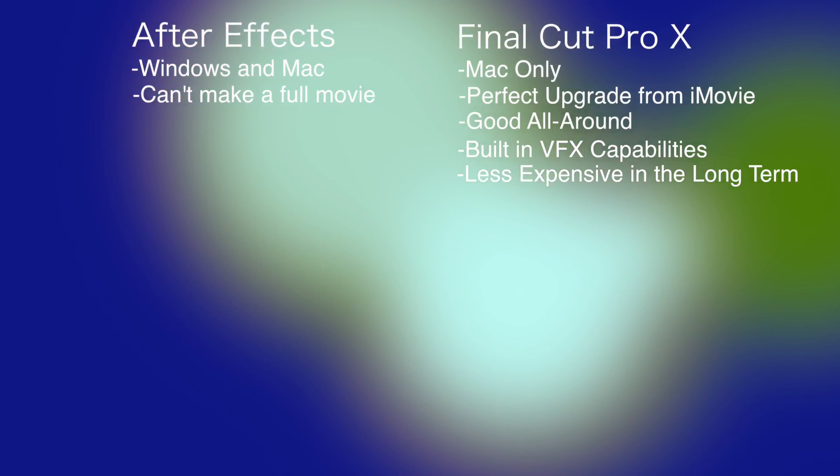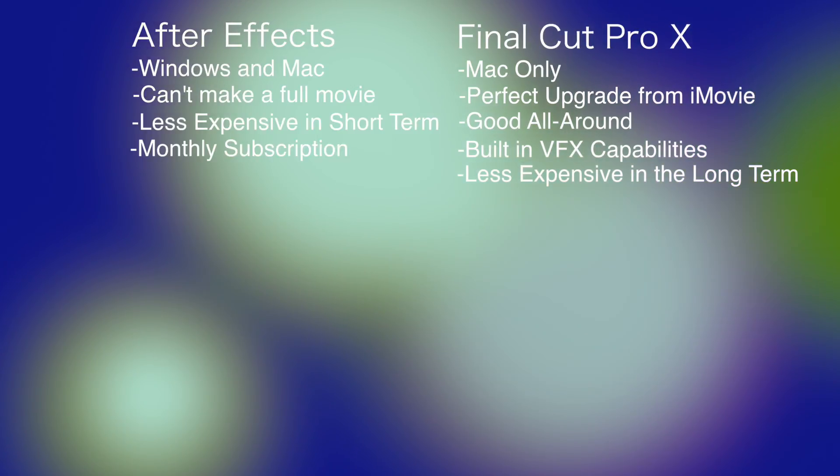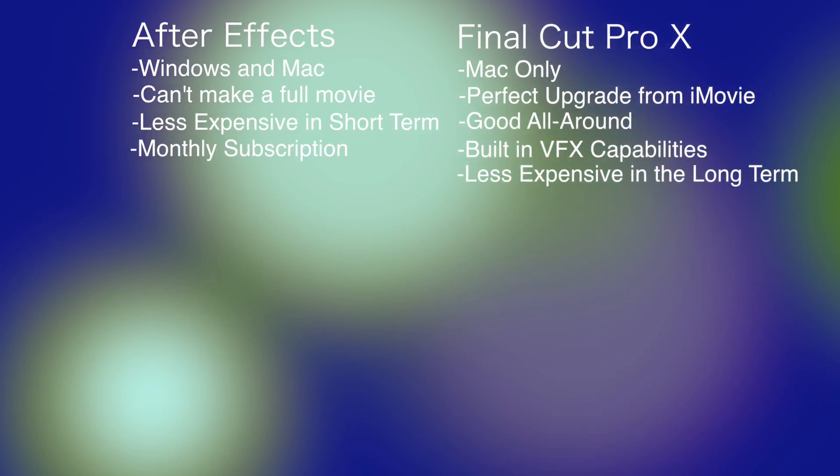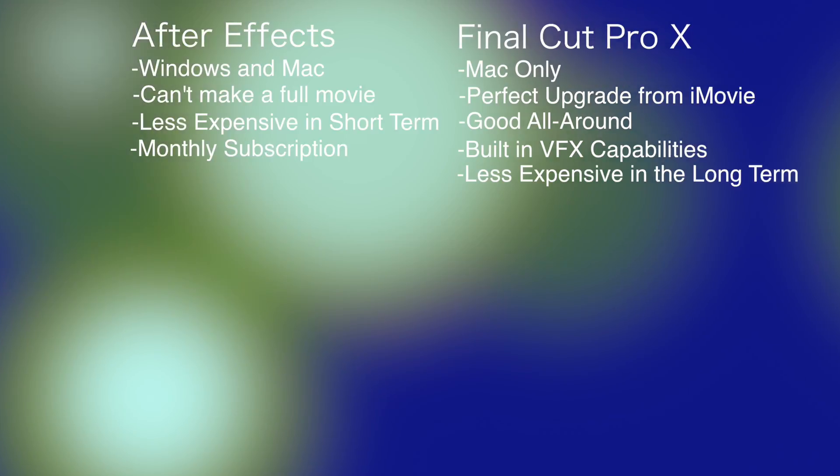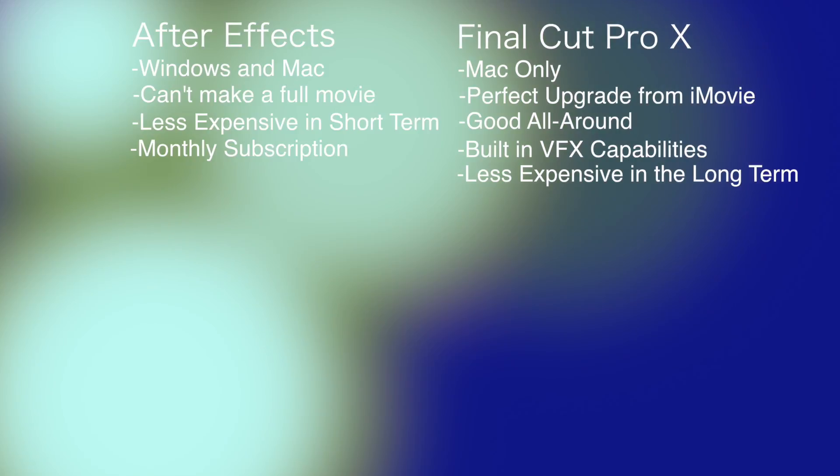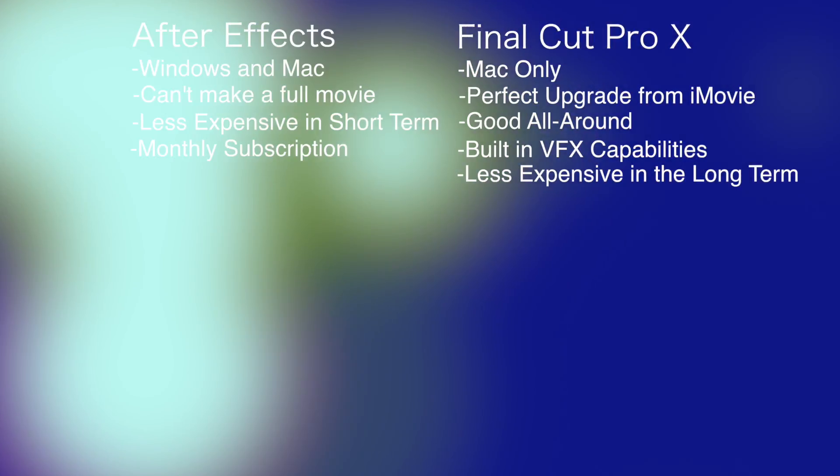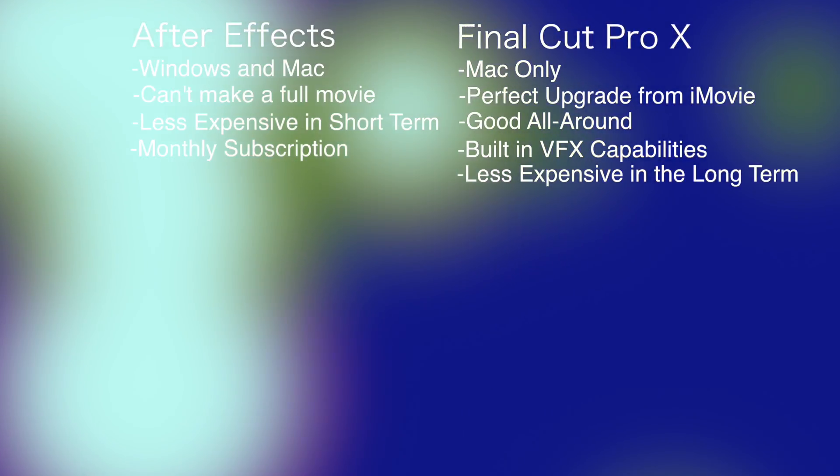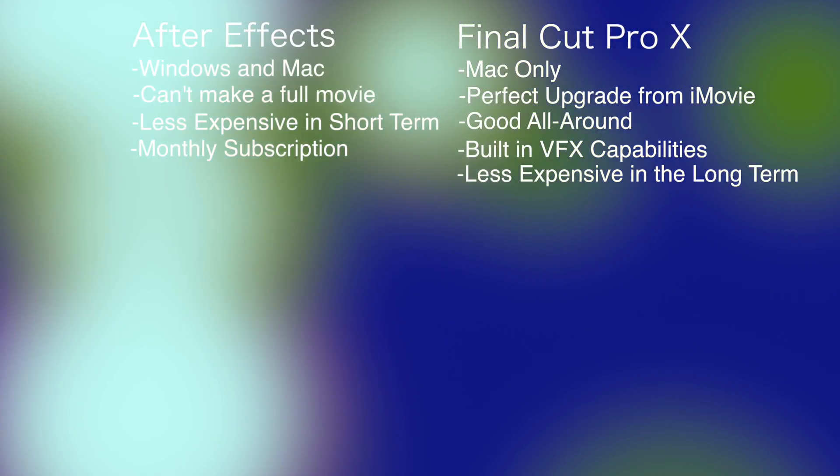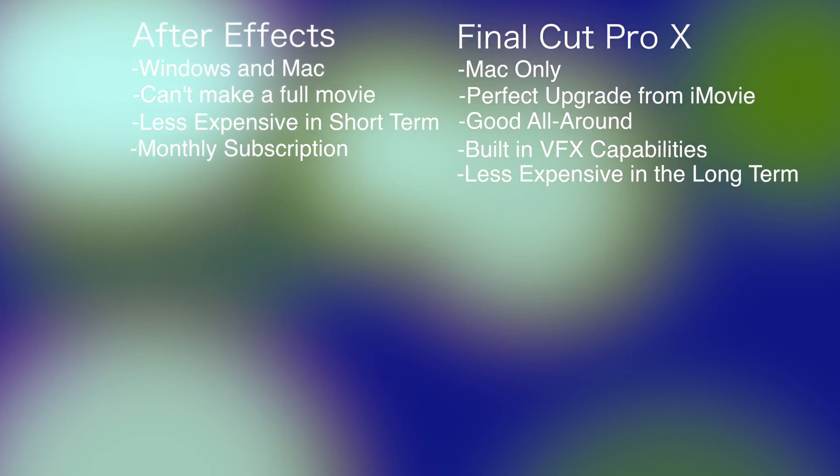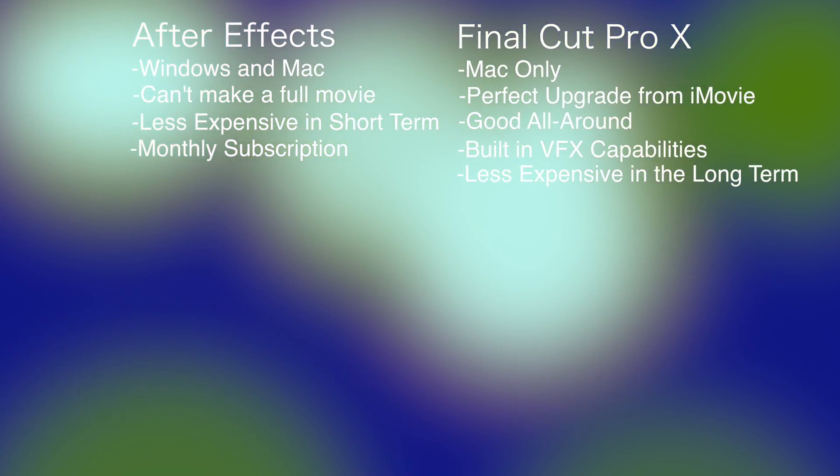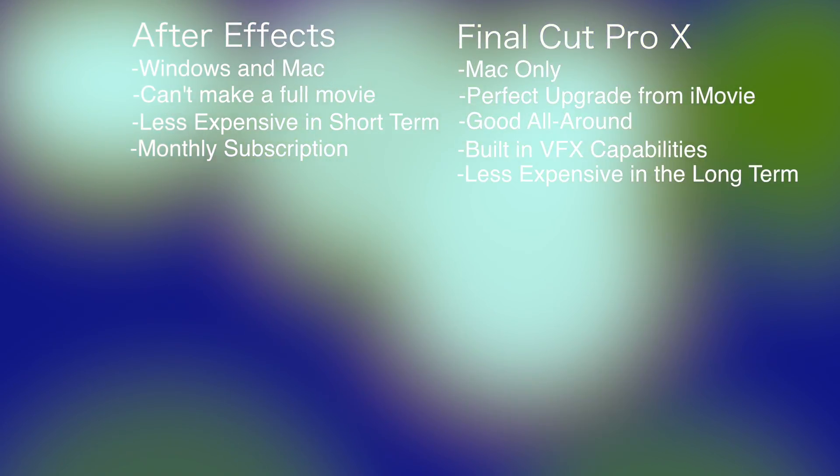Versus After Effects is much less expensive in the short term. But after a while, after a few years, you're going to end up paying a lot more. I think it's like $12 a month. And so after three years, you're going to be paying substantially more than Final Cut Pro. So if cost is an option, definitely get Final Cut Pro.